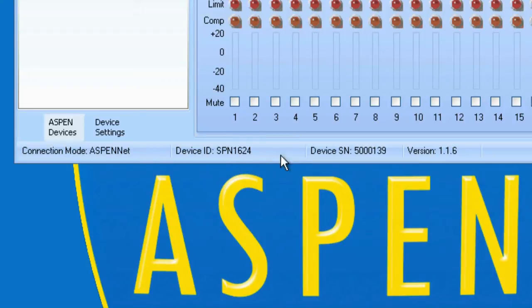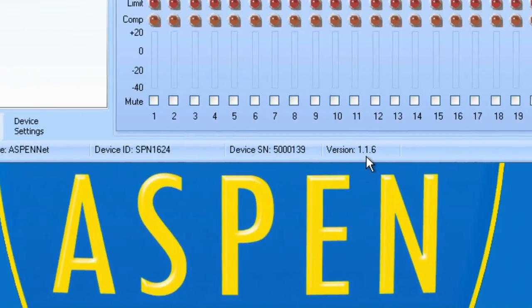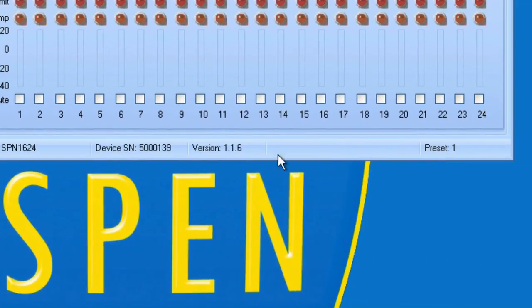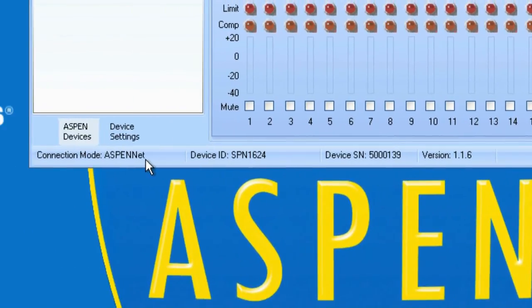And 1624, serial number, version, and the current preset. It will say USB if we are connected here via USB.